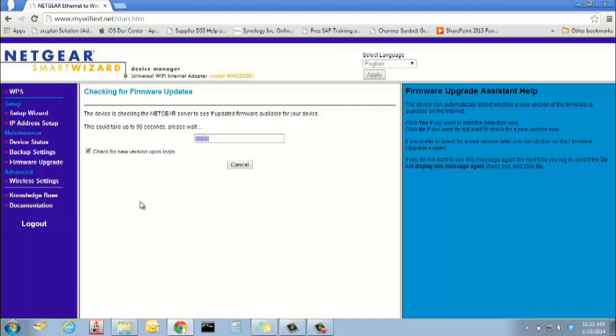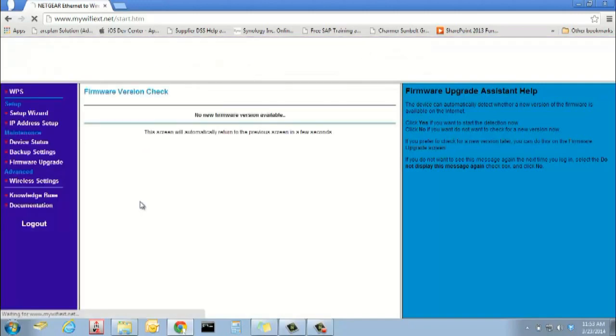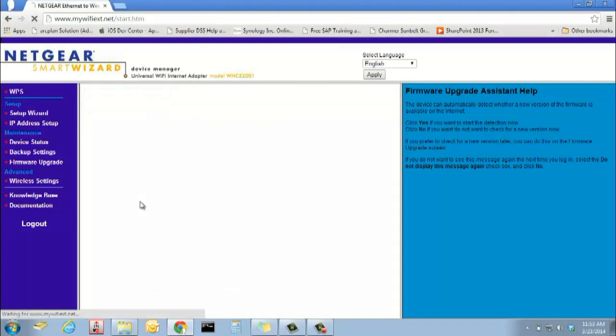For additional support, please visit http://support.netgear.com/product/WNCE-2001.